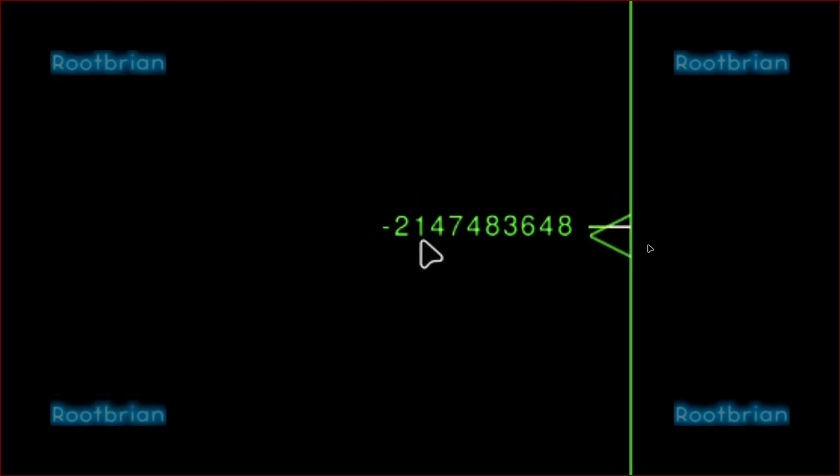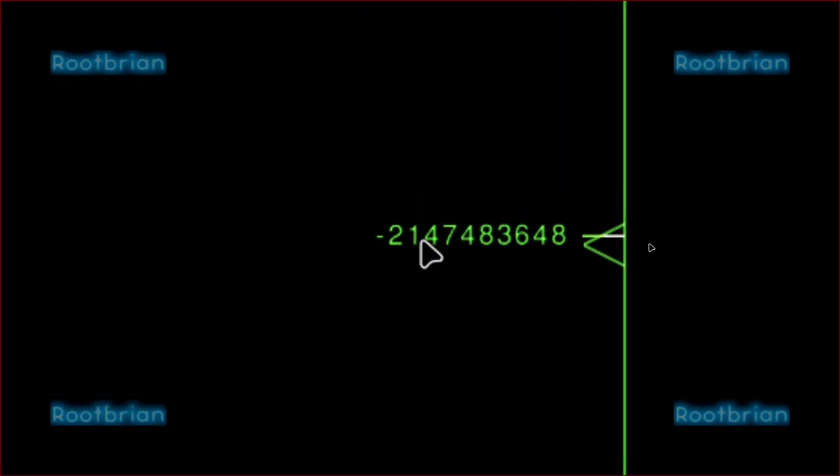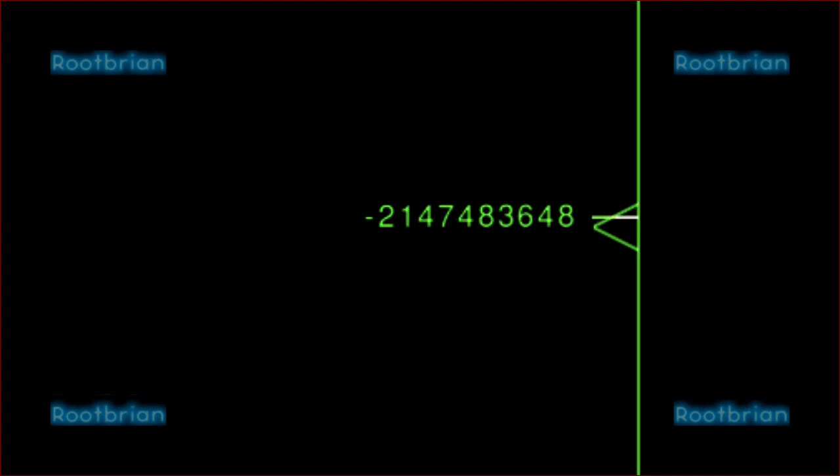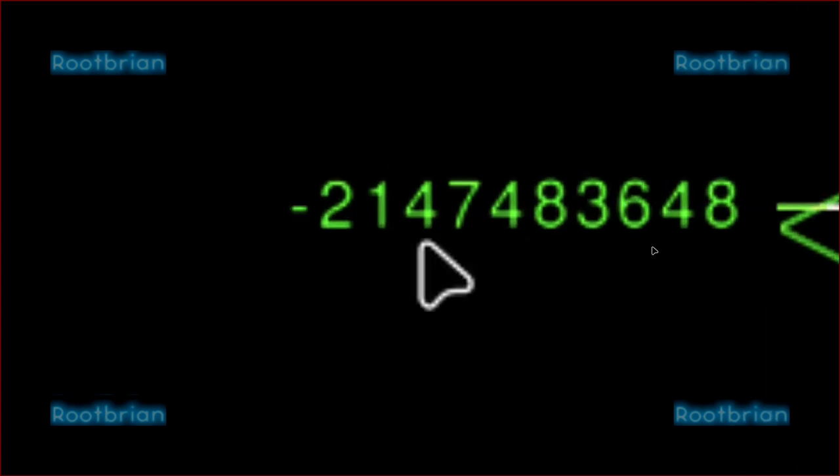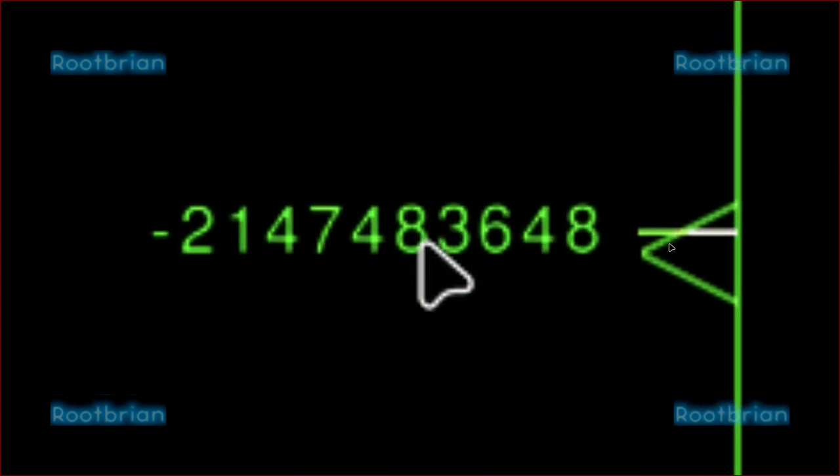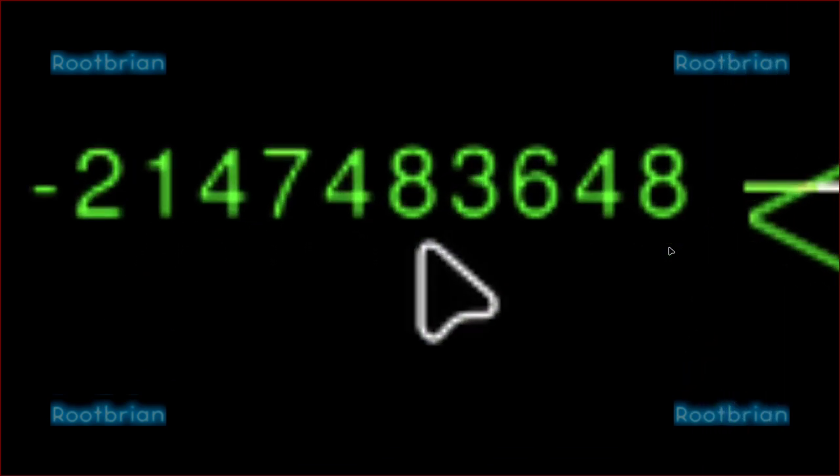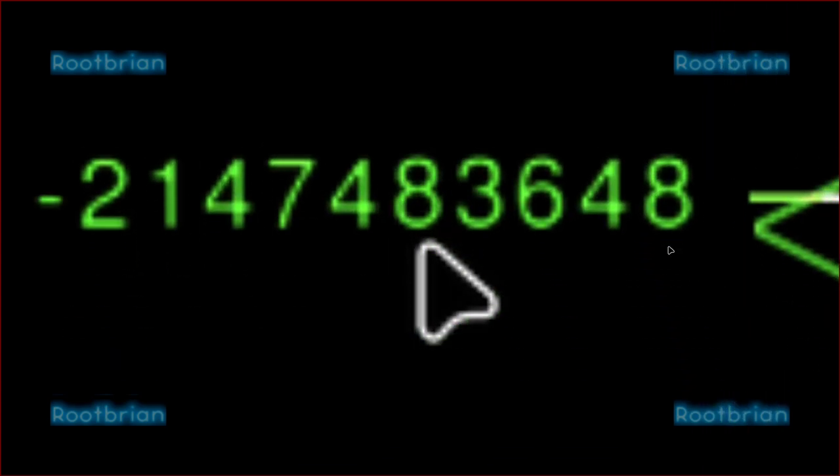2,147,483,648 meters. Yeah. 21 megameters, 2.14 megameters. It's the maximum FlightGear can actually track. I'm zooming right in on this. That's the number. That's the maximum.